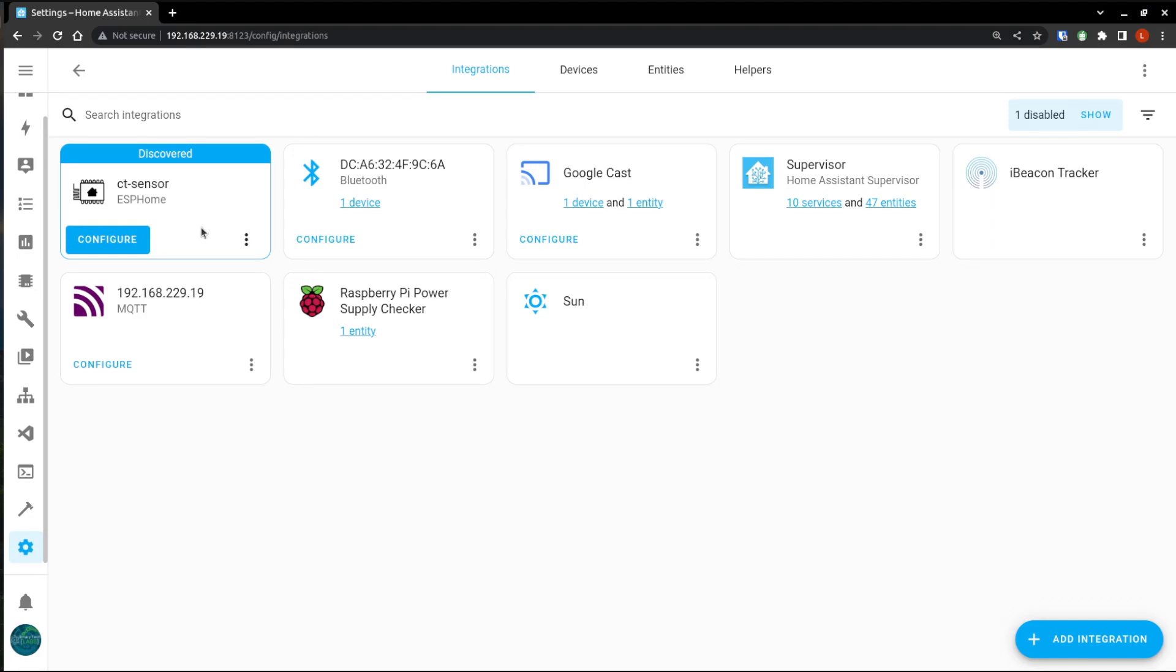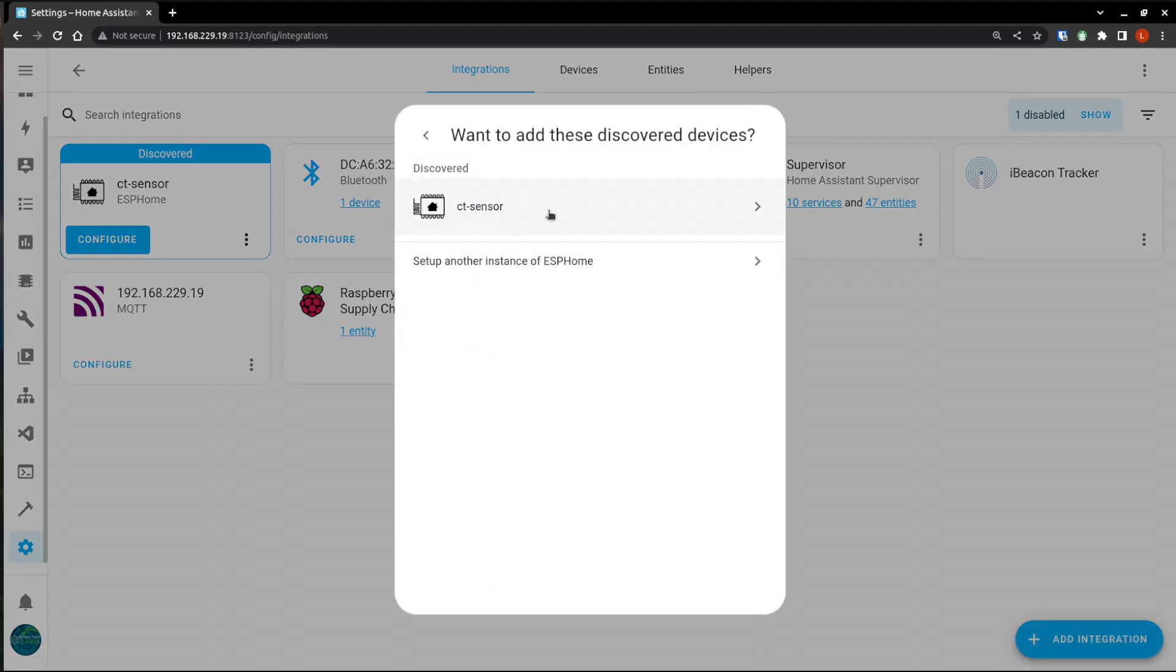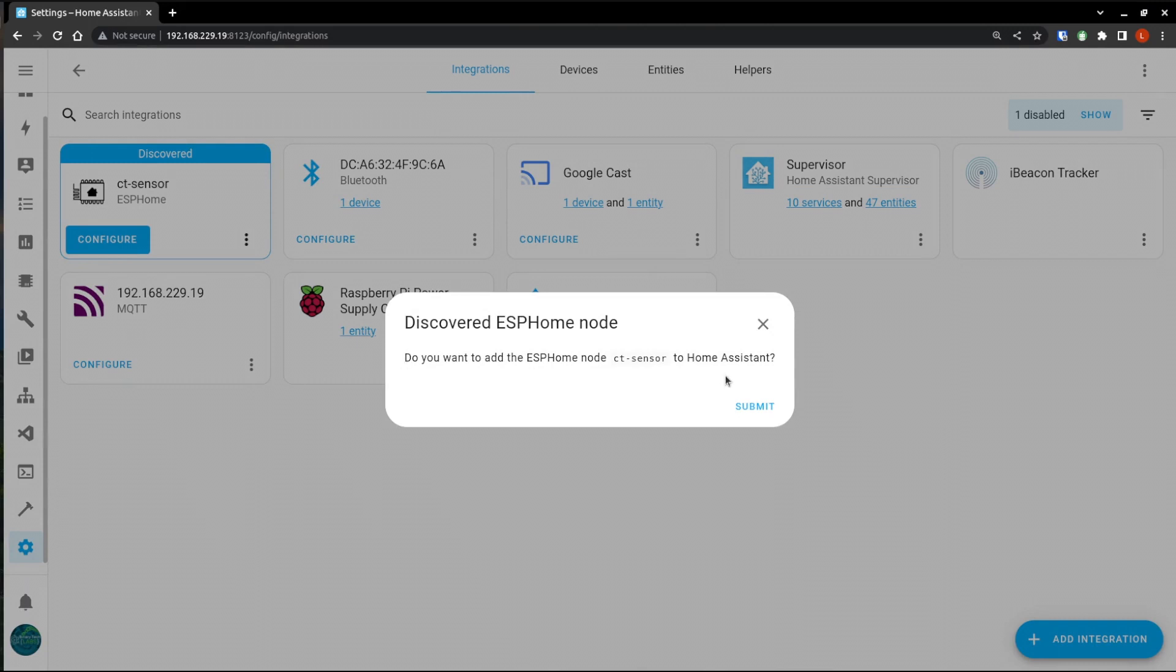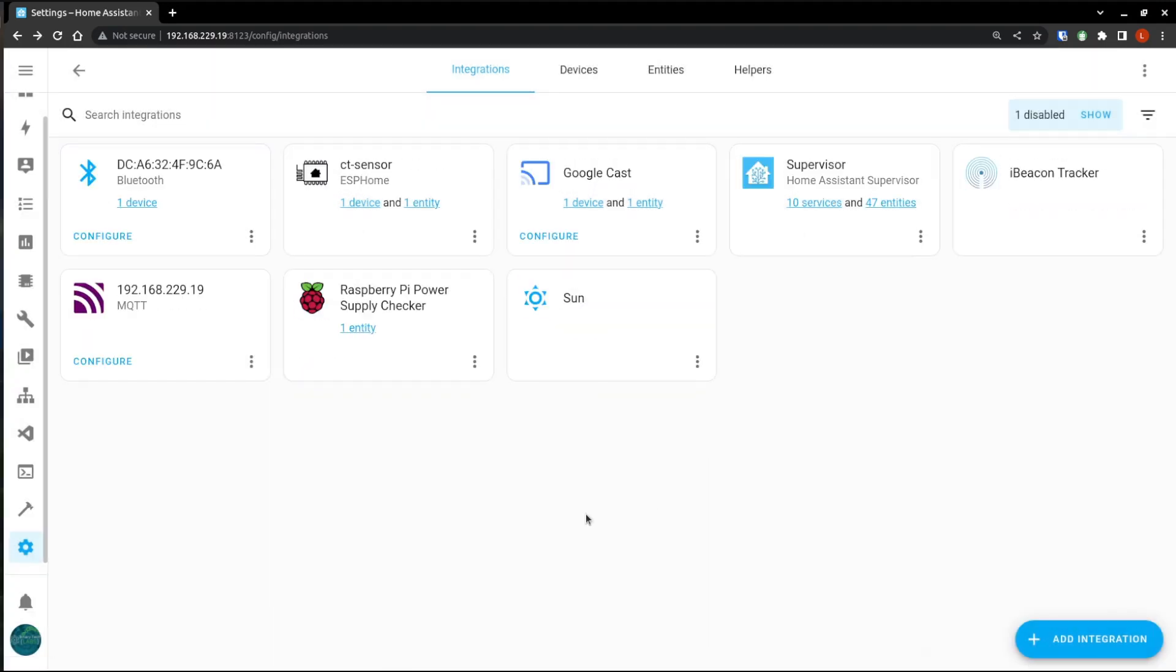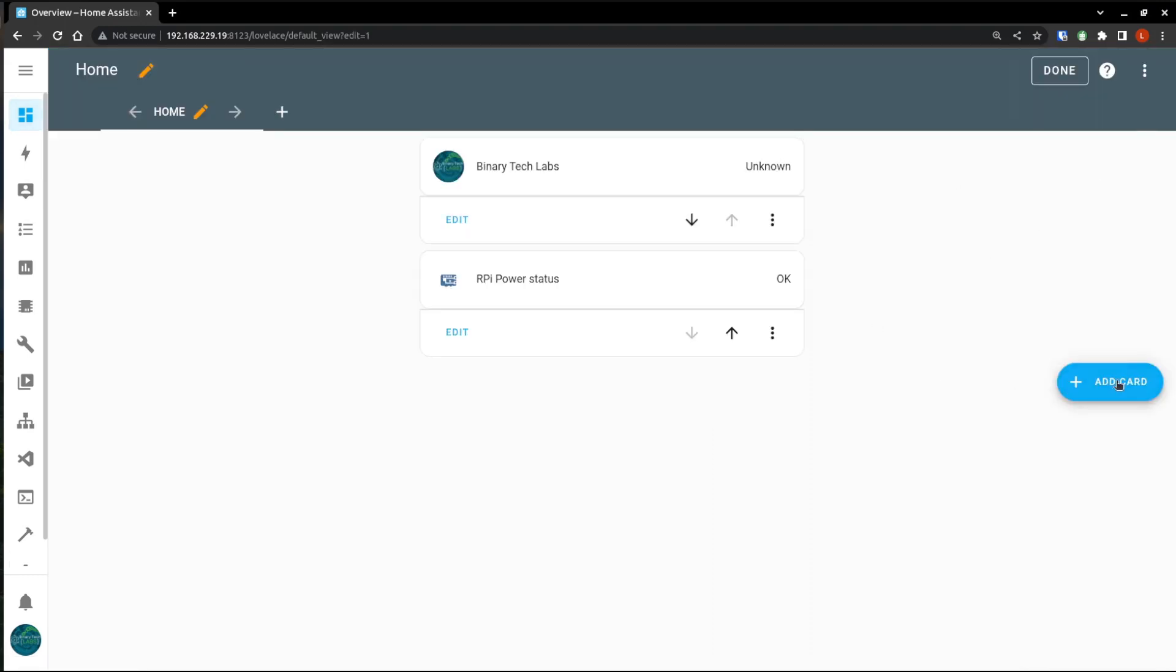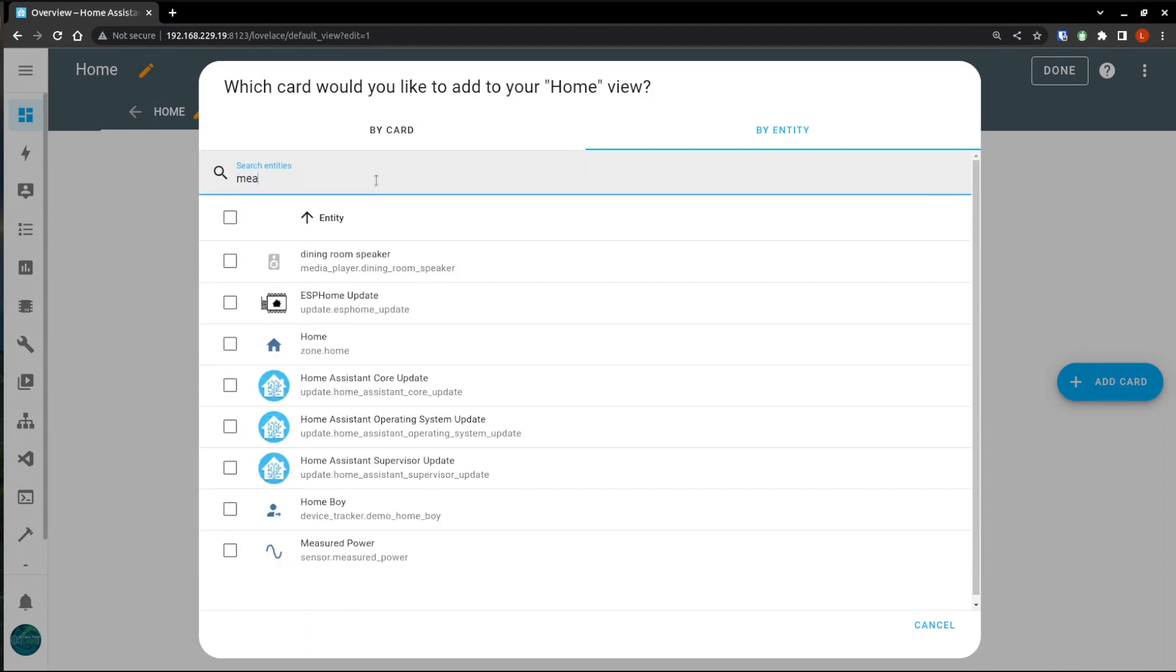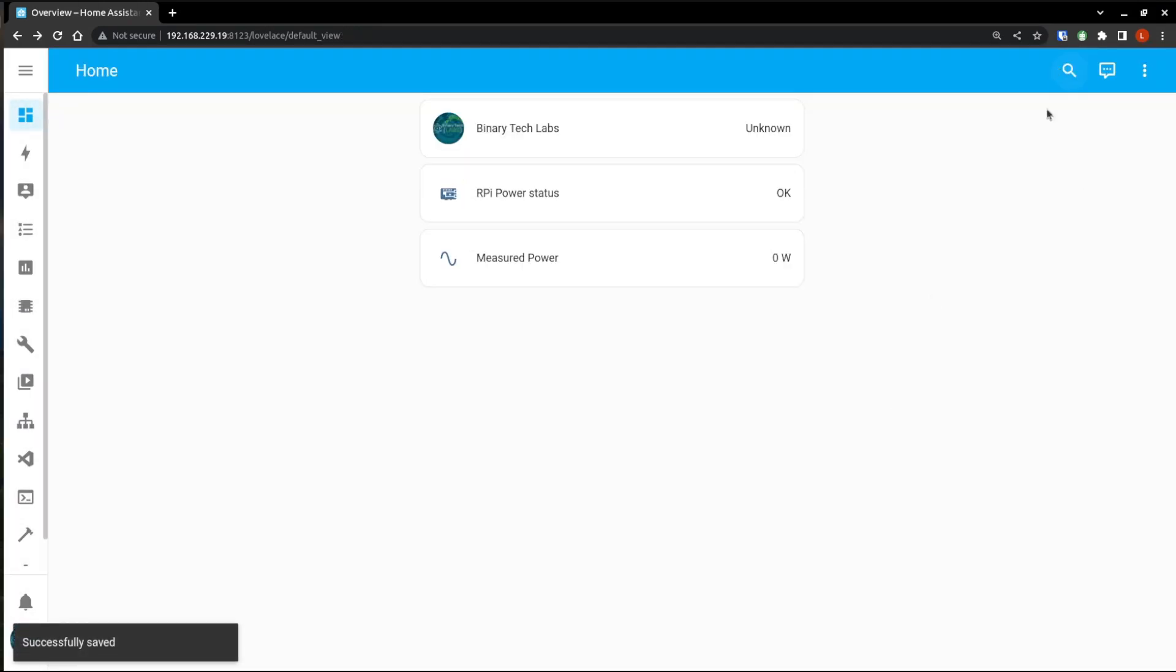So we'll just hit configure, which is going to tell us that we're going to bring that into home assistant, select your area, and then click finish. And now we have our sensor in home assistant. So on the dashboard, because I've taken control of it, nothing shows up. So I'm just going to edit it and add by the entity. And we had said it was measured power. So there is our entity. So I will just add it to the dashboard. And there we go.